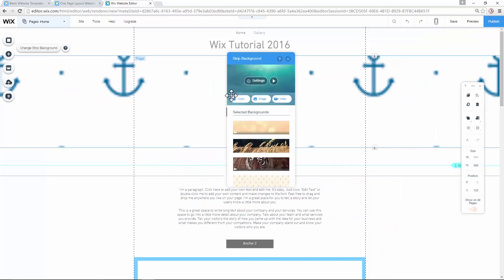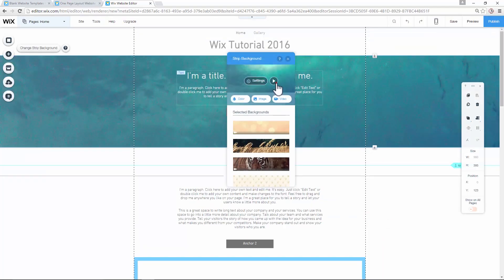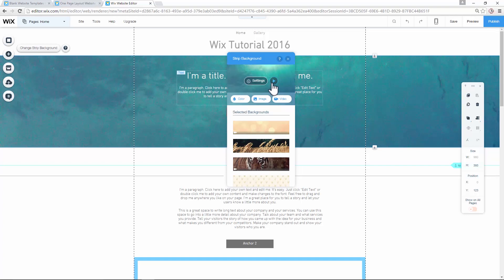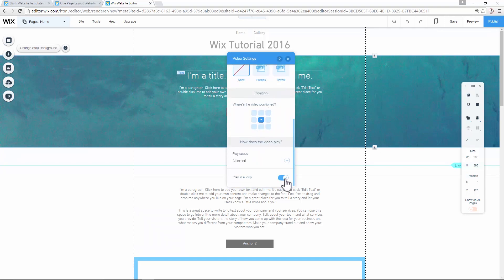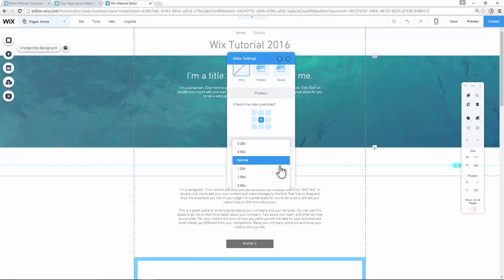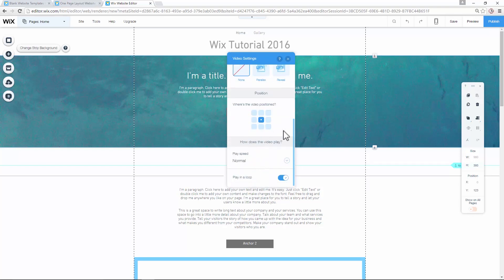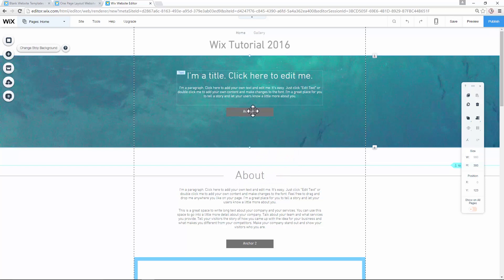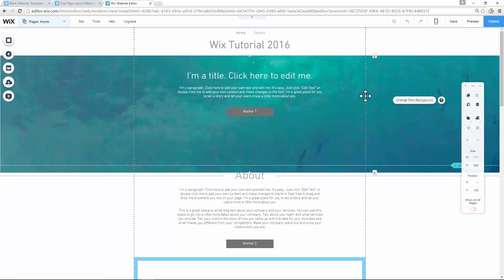I'm using the underwater video. You click 'Play' and you see how it would look on your website — it just looks good to have a short video there. Under 'Settings', you can make it play in a loop or change the playback speed. In the toolbar, you can change the height of the strip — now it's at 393 pixels. I want it wider, so I'll go to 500, click Enter, and it's a wider strip.